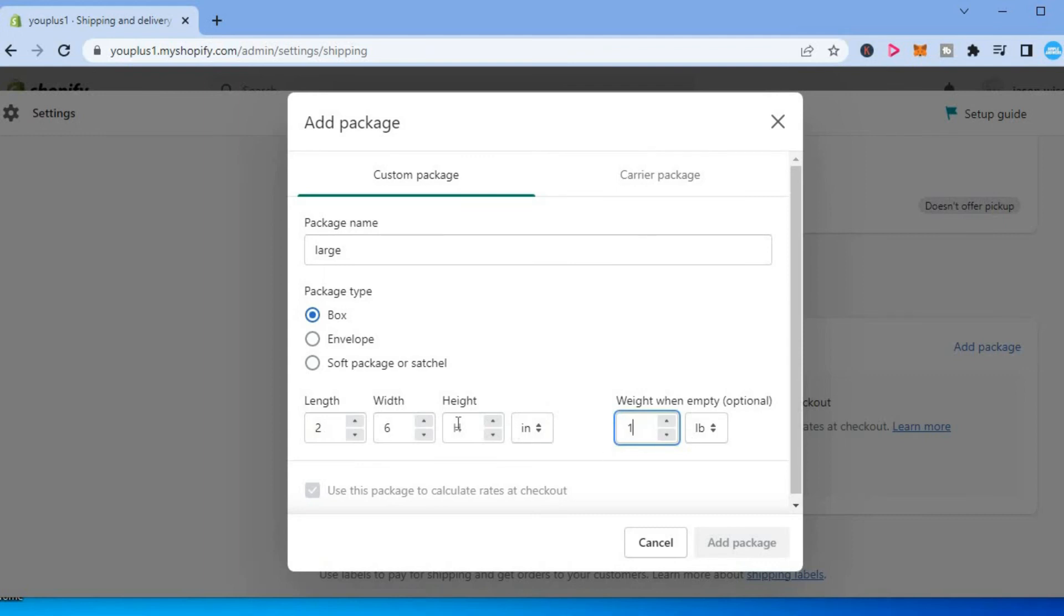Once you're finished, you can simply tap on Add Package.